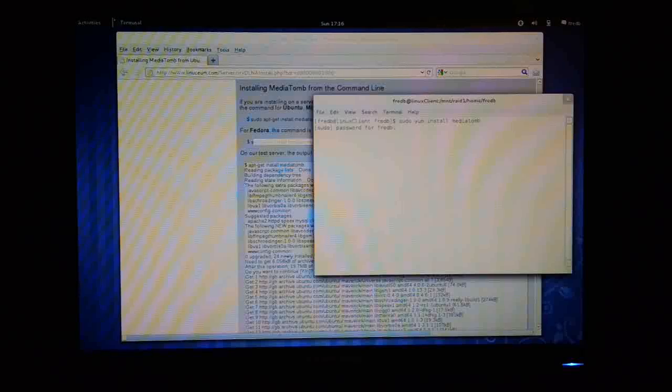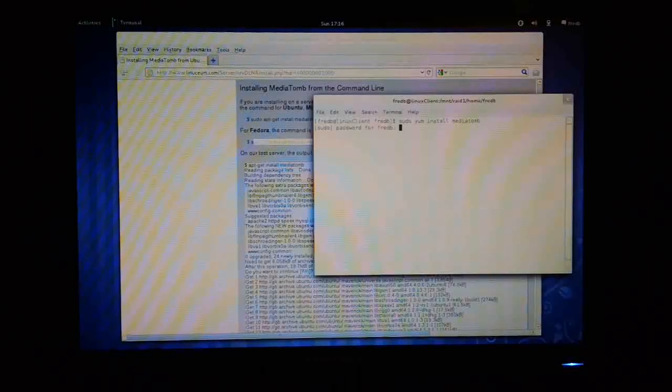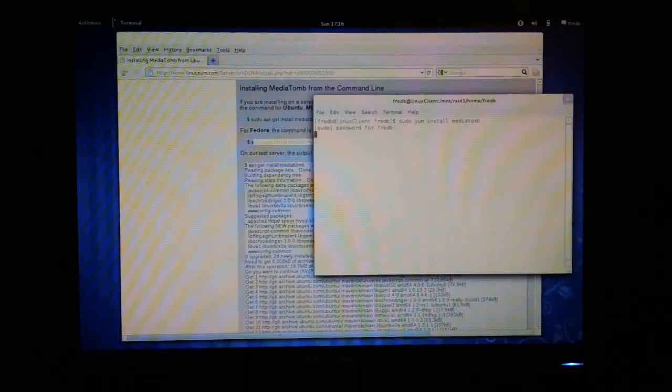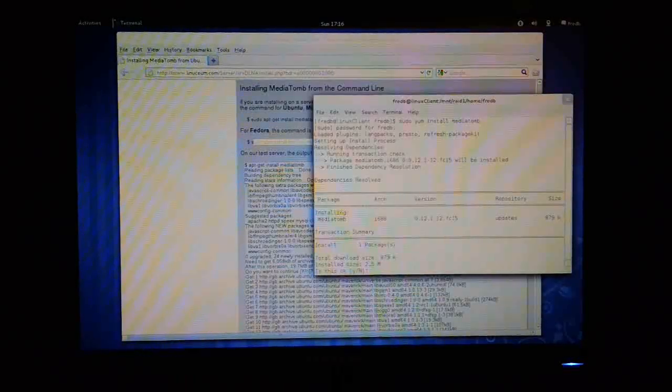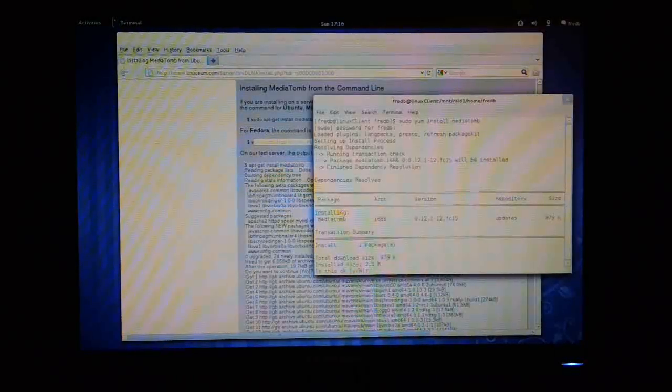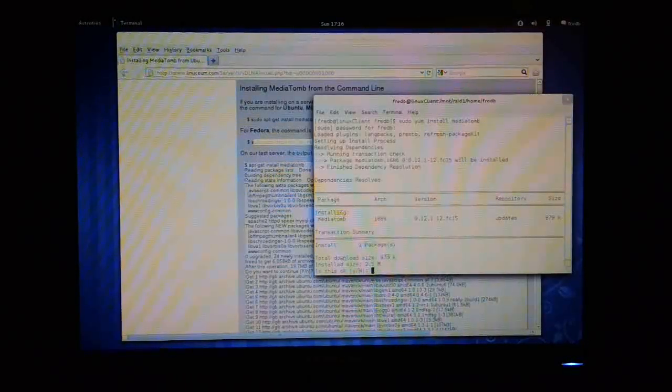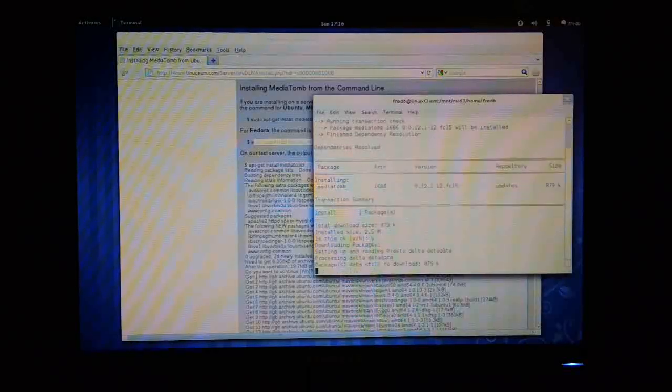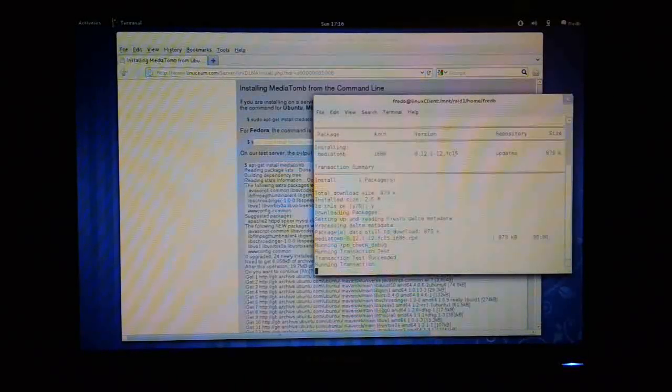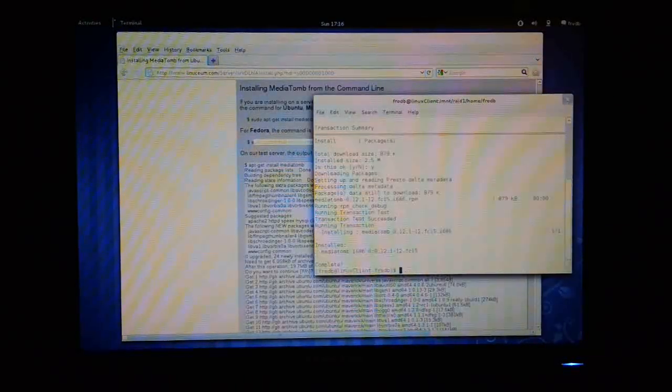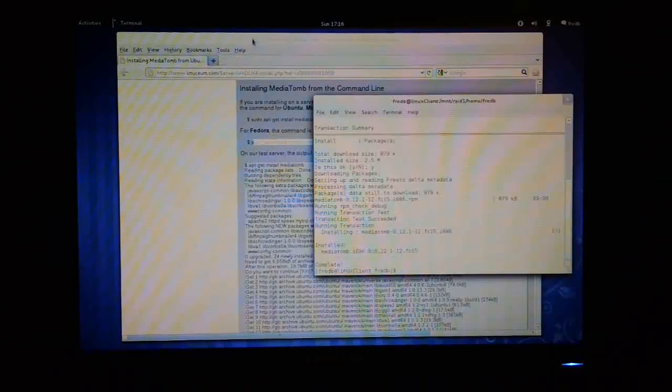Enter my password. Fedora will search its repositories. OK, there it is, MediaTomb. I'm going to say OK to install it. There, it's done. It's now installed.